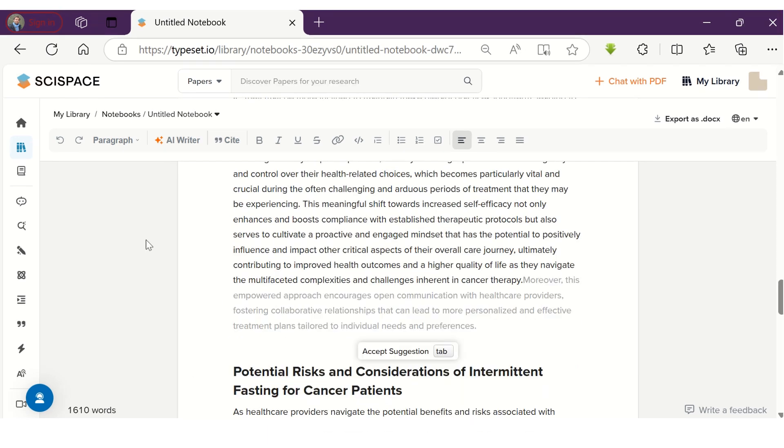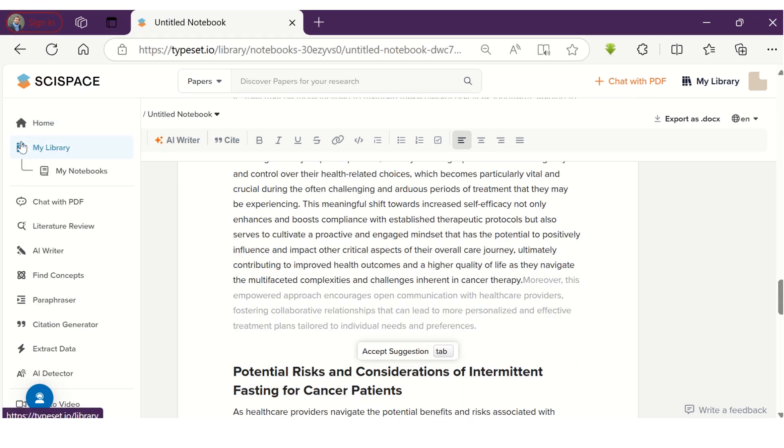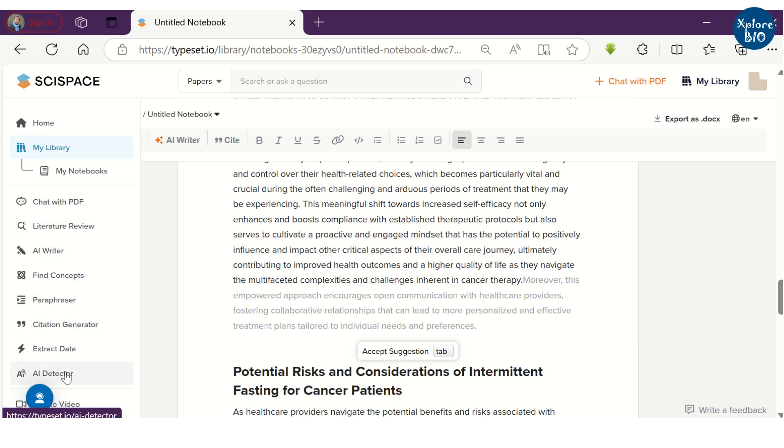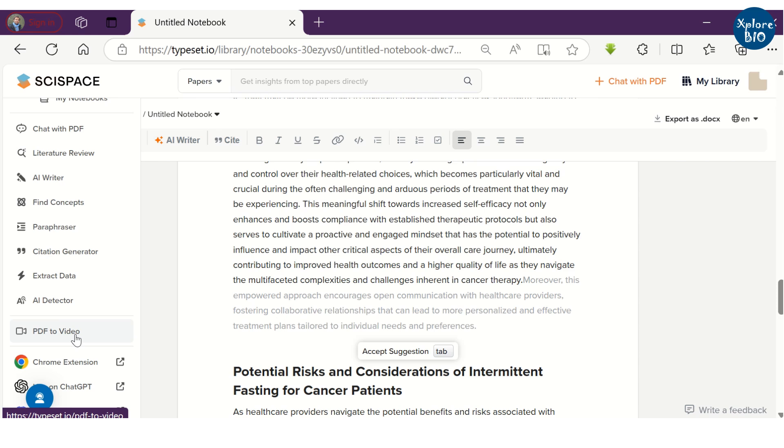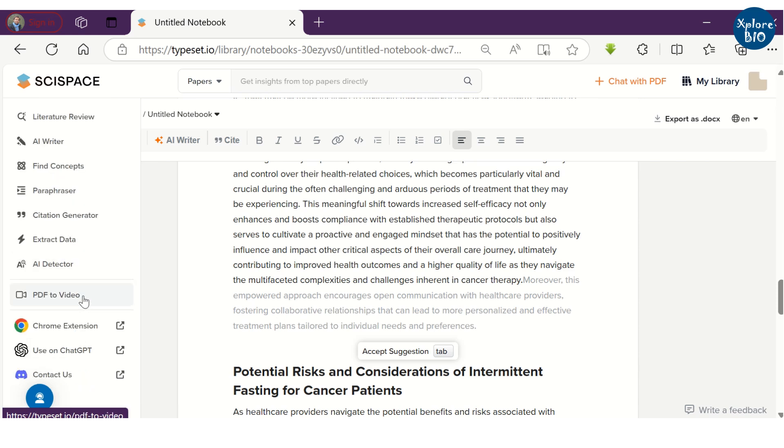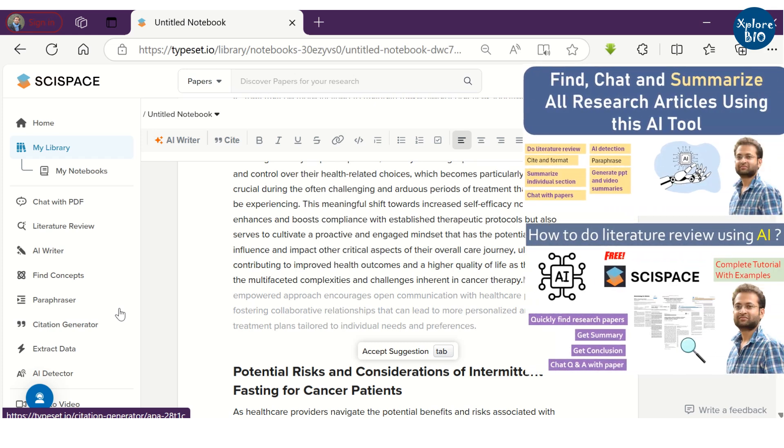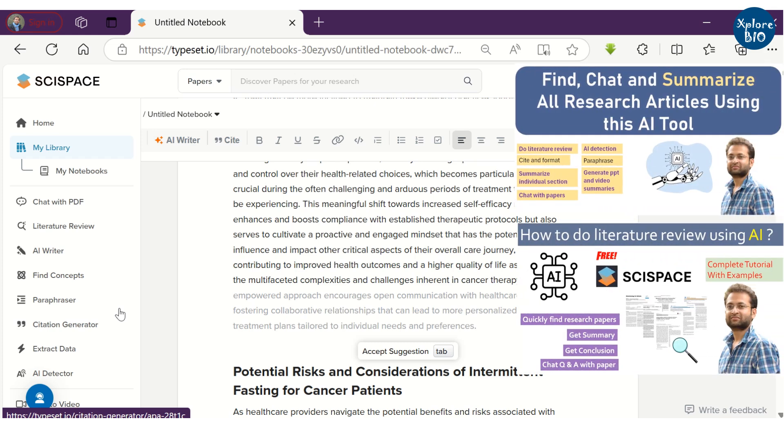Apart from the newly launched AI Writer feature, SciSpace offers a number of very useful features that can help you in your literature search, chatting with the papers, understanding the research articles, and summarizing them, which has been explained in detail in my another video. The link is given in the description. I'm sure you will find them useful.